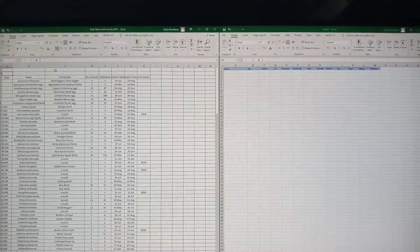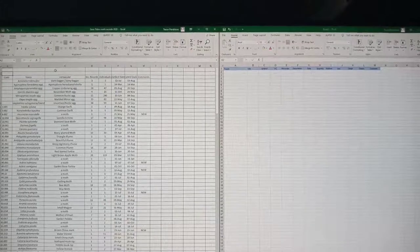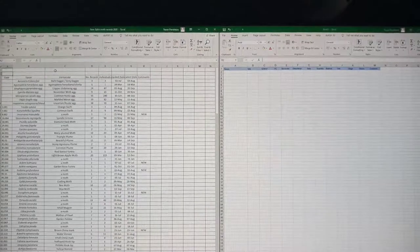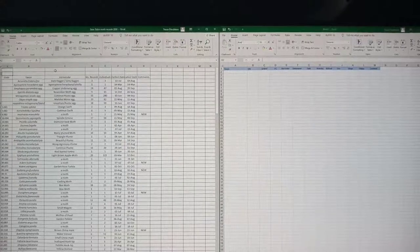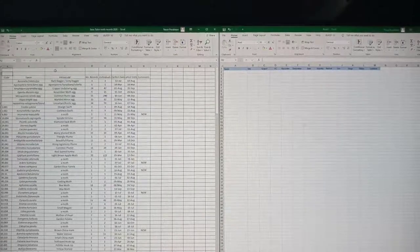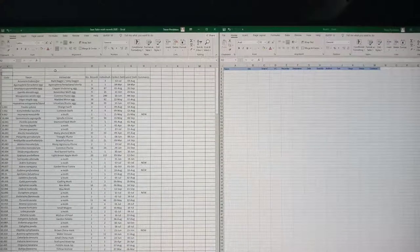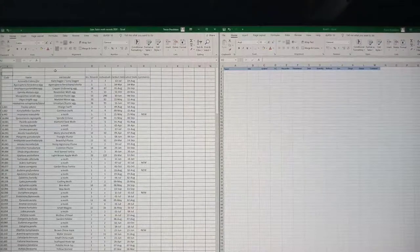I thought I'd show you a bit about the process of taking records and putting them into Mapmate, which is a recording software from which you can create distribution maps and build distribution maps over a period of years, which is something that we've done.